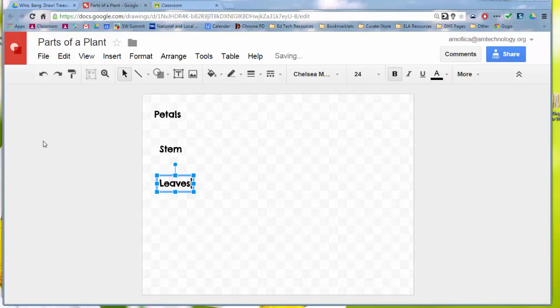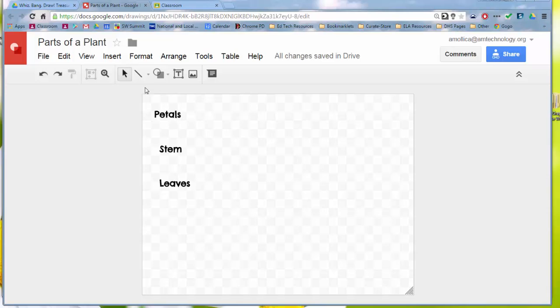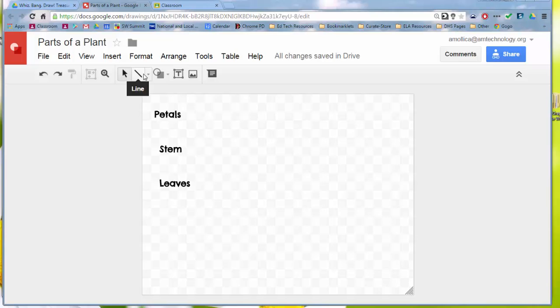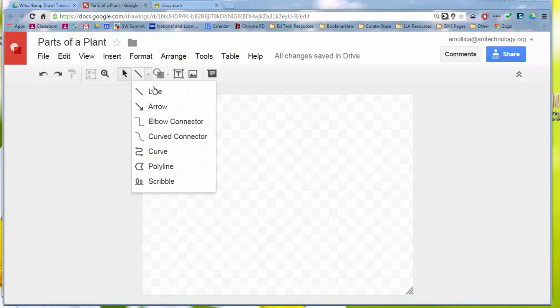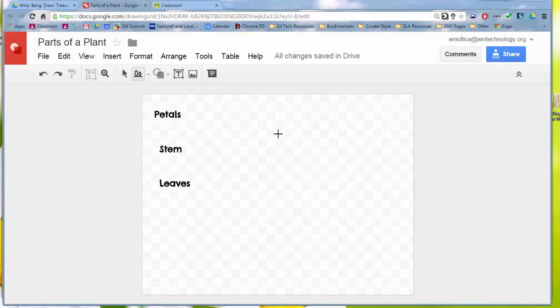And I'll show you some techniques for creating things. So we'll make a simple flower. I'm going to select the line to make the stem. So you can see here, I can make a straight line, but I might want to have it be a little curved, so I'm going to choose scribble so I have freehand. And I'll go ahead and just make a stem here.